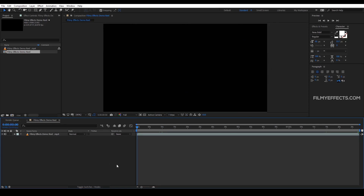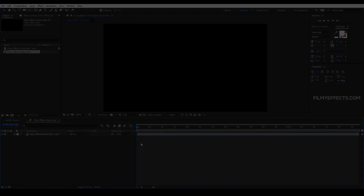In the next video, we will see how to create a typographic animation. If you want to learn more, we will meet in the next video. Bye bye from FreemieFX.